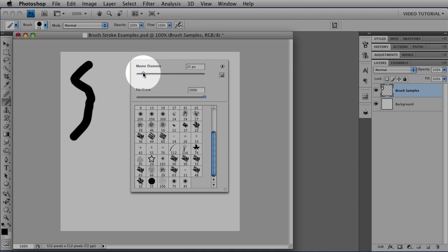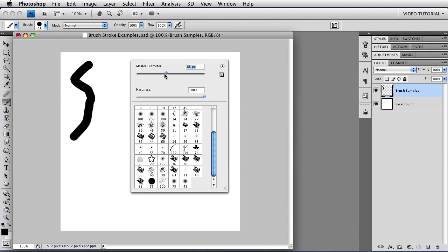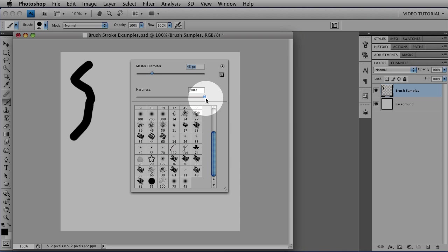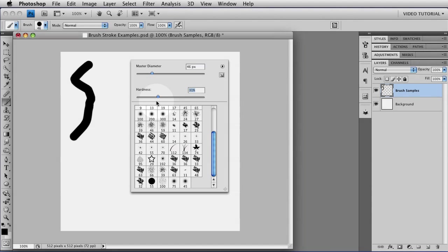You can change the diameter of your brush by using the sliders up here at the top, and you can change the hardness by using the slider down here at the bottom. You will not get a preview when you're using the sliders in this particular window, so it helps if you have a lot of experience.